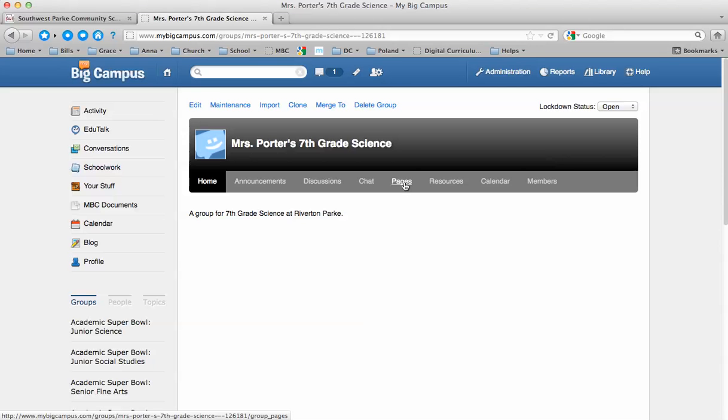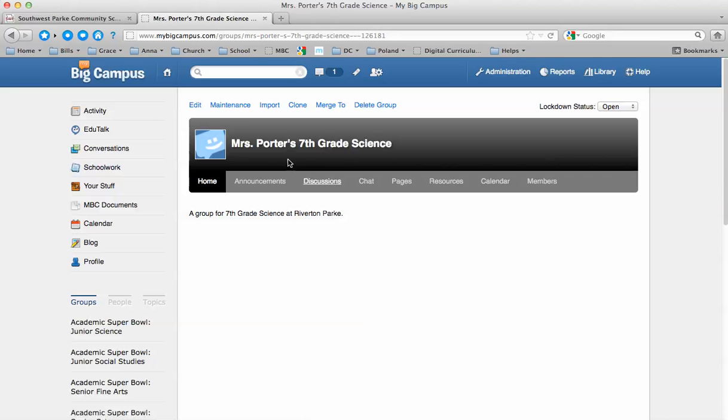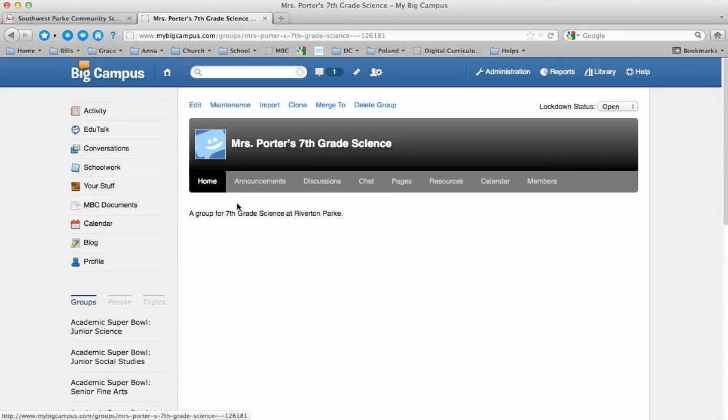Pages. This is where you're going to create maybe a task list for students to do each day. You can go to pages, create that page, and then you can set it to be the home page. So when they first log in and they get to this page, instead of seeing a group description, they'll see whichever page you've set to be the home page, and you could change that every day very easily.